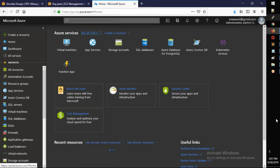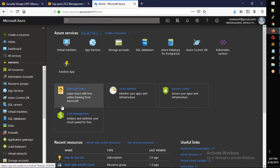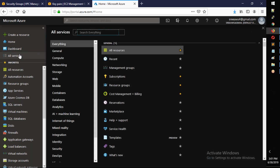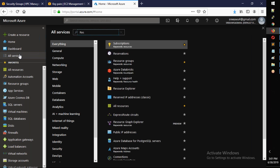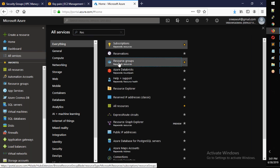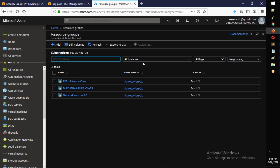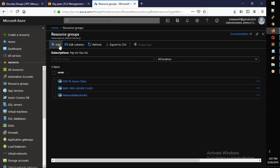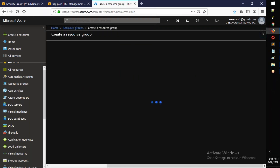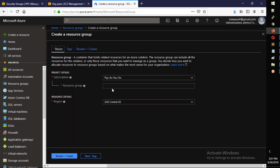Basically you need to log in and have an account. Once logged in, go to services and search for resource groups, then click on it. We will create a resource group — the same concept as a VPC in AWS. We'll name it 'aws-azure-vpn'.